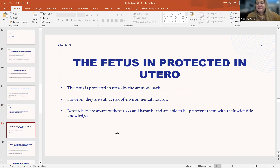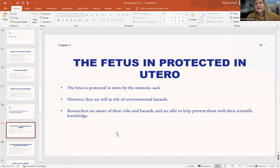So the fetus is protected in utero, but how? The fetus is protected by the amniotic sac that we've been talking about throughout the chapter. However, they are still at risk of environmental hazards. Researchers are very aware of these risks and hazards and are able to prevent and help with their scientific knowledge.